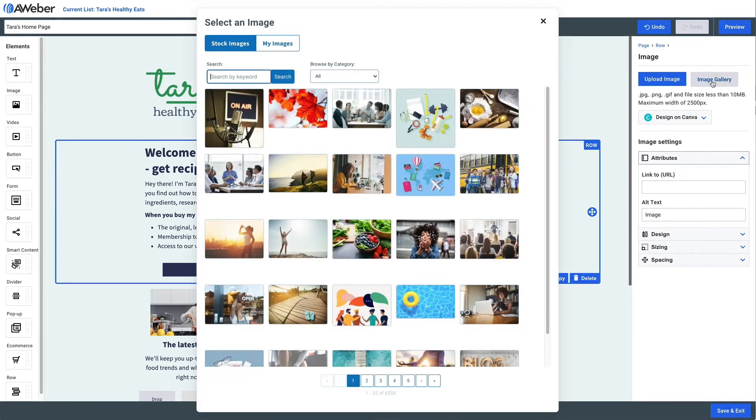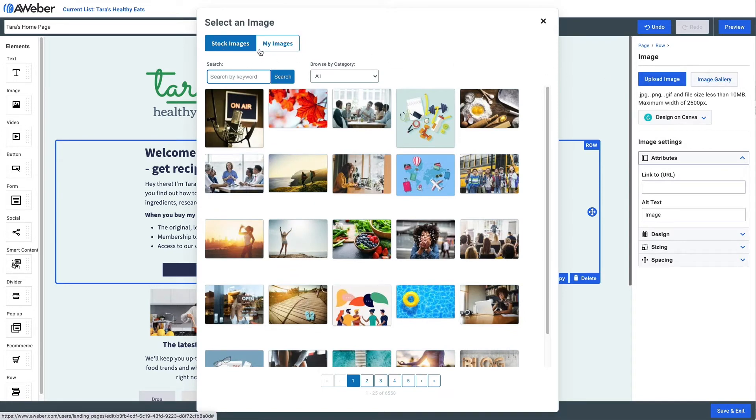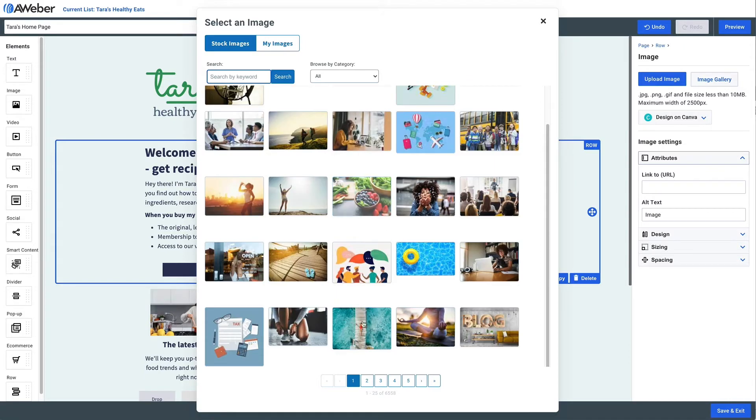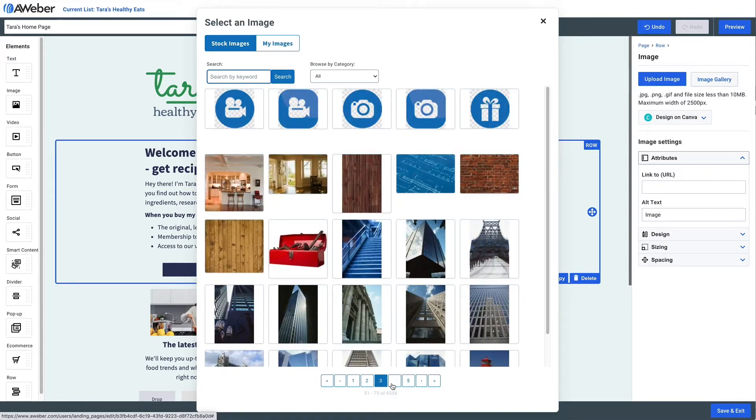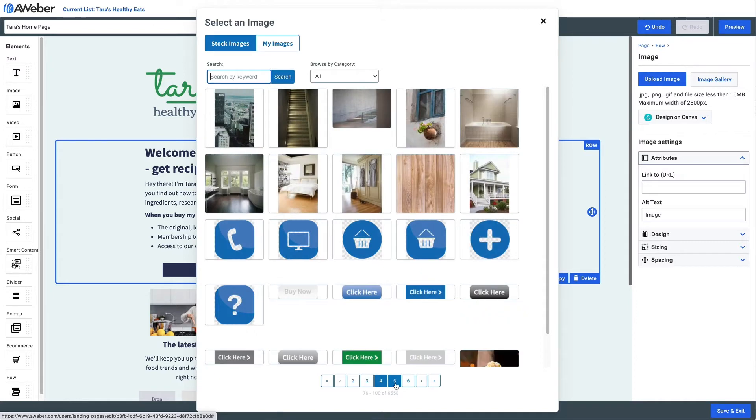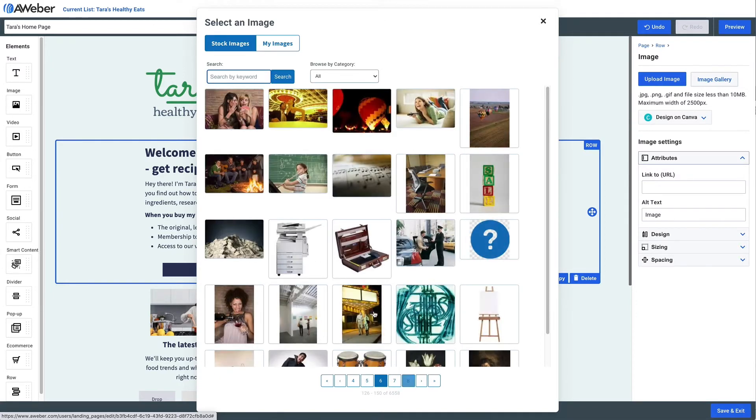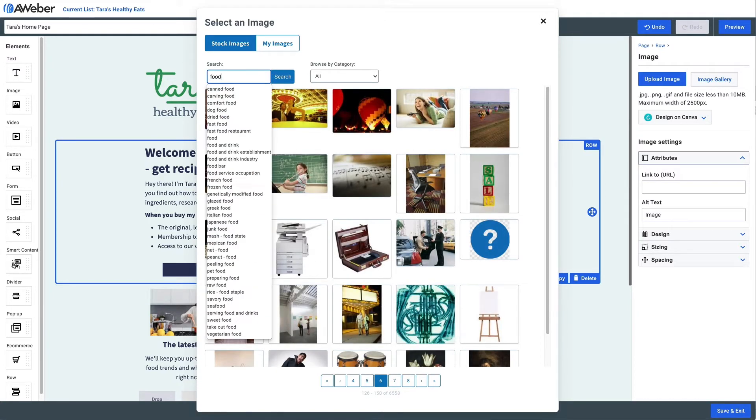You can scroll through these images and then just click the one that you want to use. Now, of course, if you want to search for a particular type of image, we can just search 'food' and then be presented with different food images.